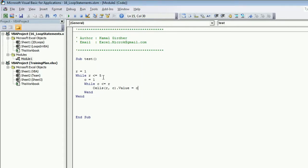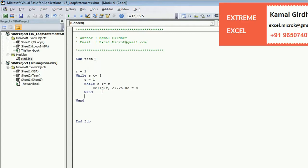You know that for loop is auto incremented when we write next, but while and wend loop does not auto increment itself. So you need to increment row as well as column at the end of the loop.